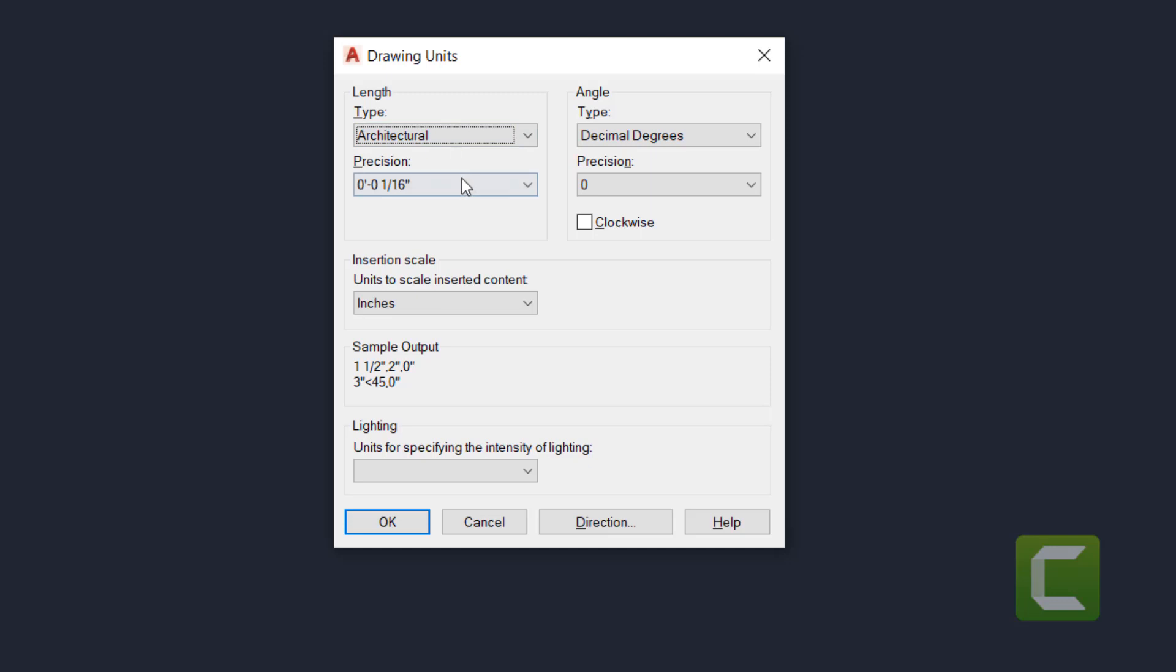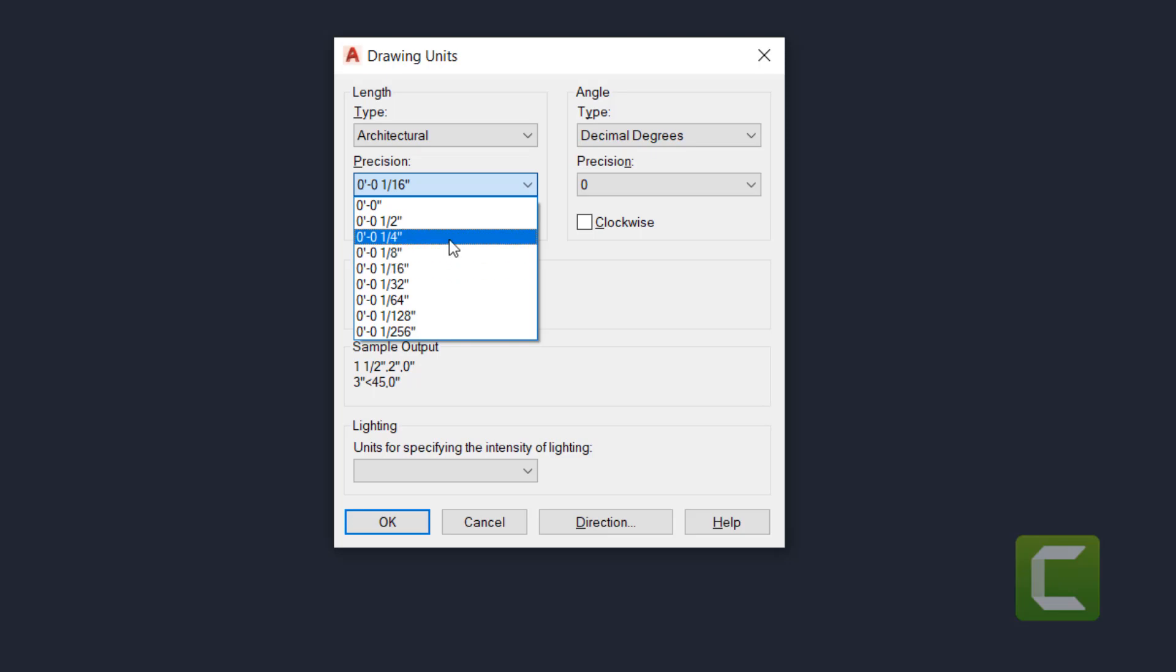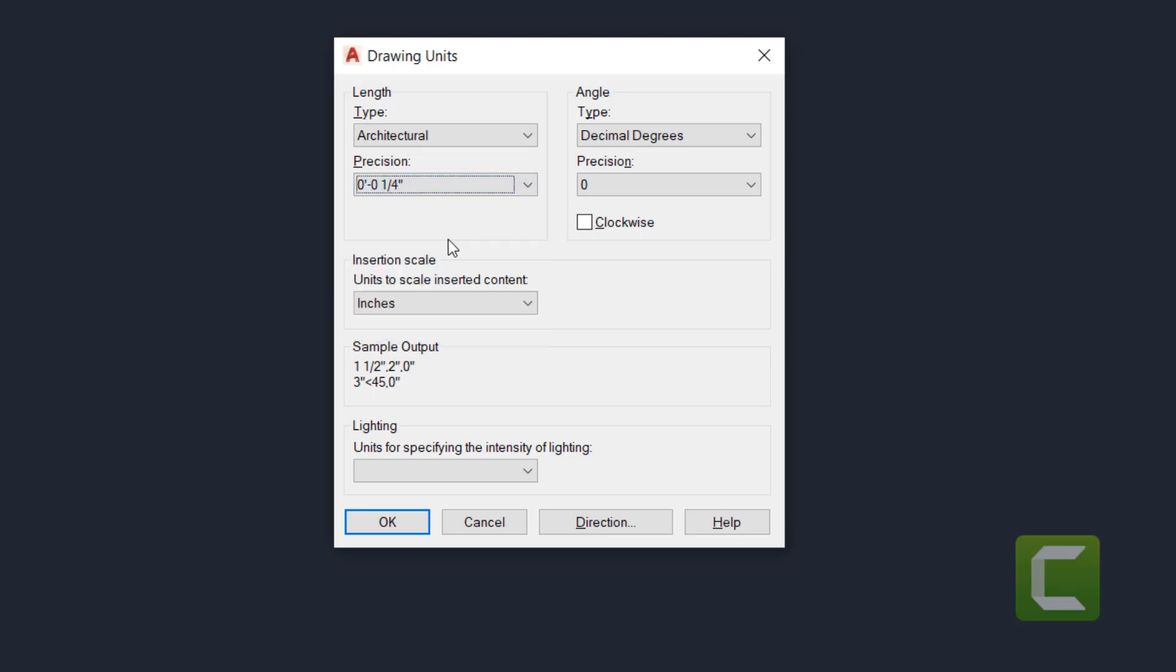Now, you want to make sure it's in Architectural if you're working with feet and inches. Your precision, for any type of construction work or any actual work that a construction document entails, you want to have it about a quarter inch, and this is to allow for rough ends. If you have any measurements that are being done, your precision is going to stay at a quarter inch.